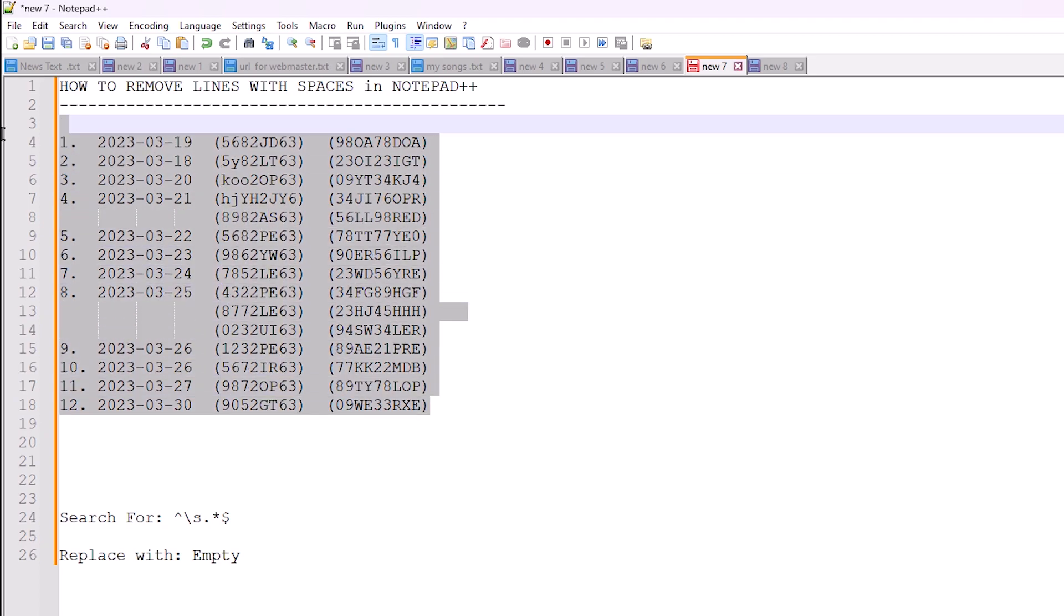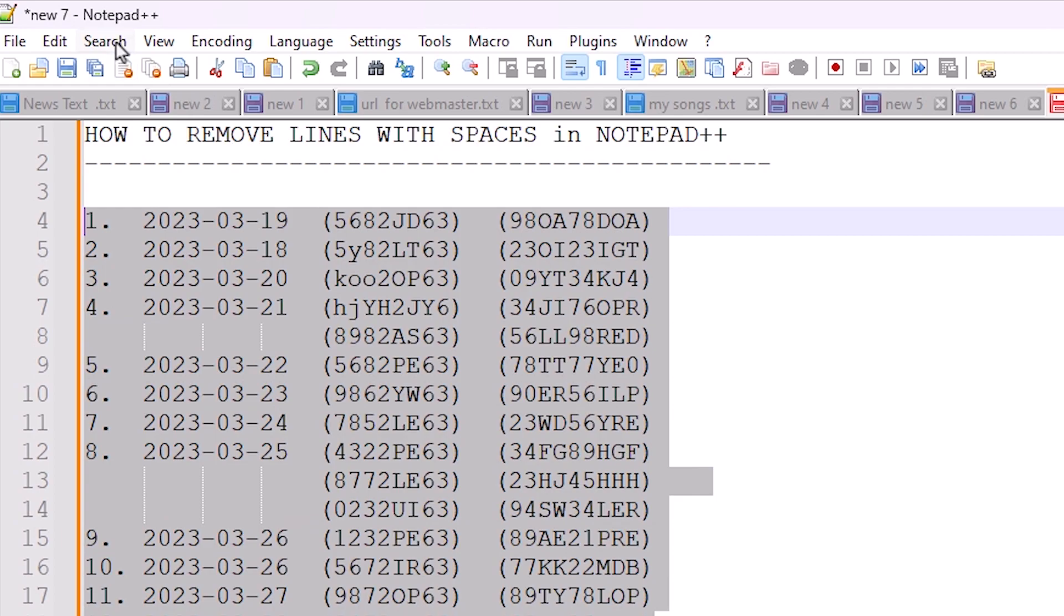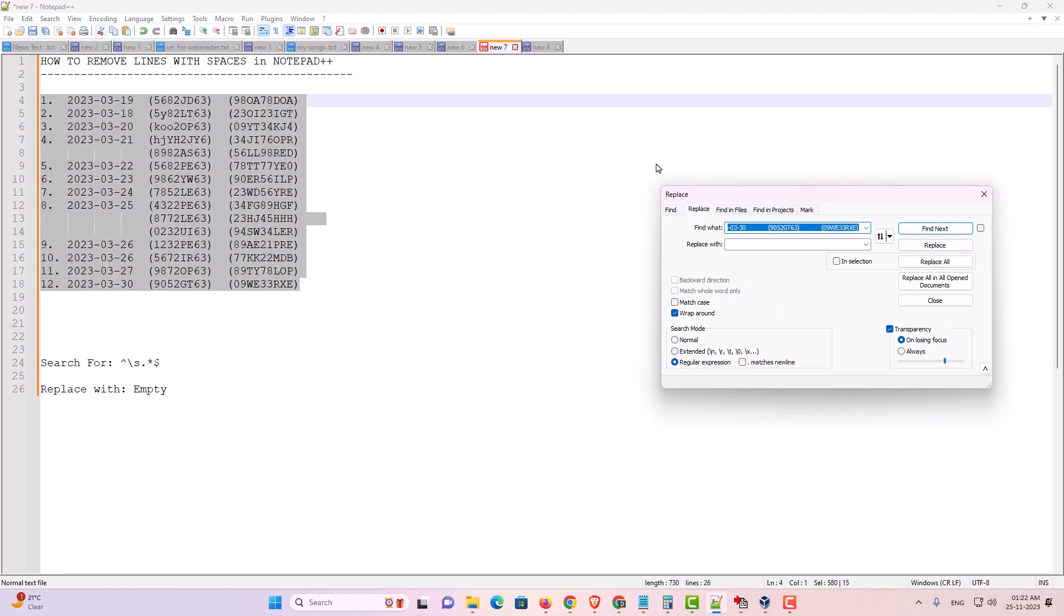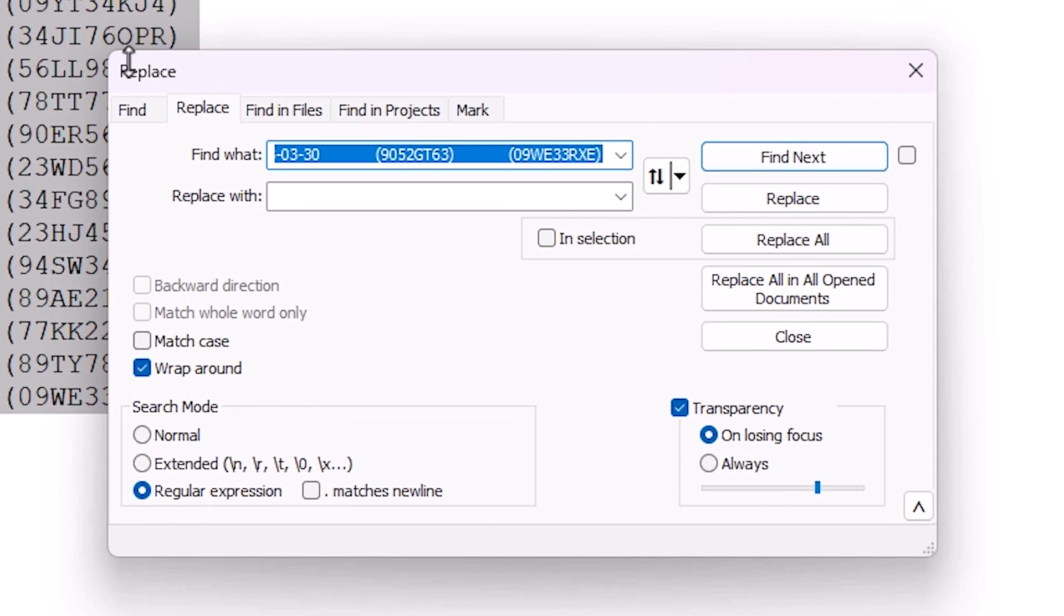Select the lines and go to Search. In Search we find Replace or Ctrl+H on the keyboard. Click on Replace.